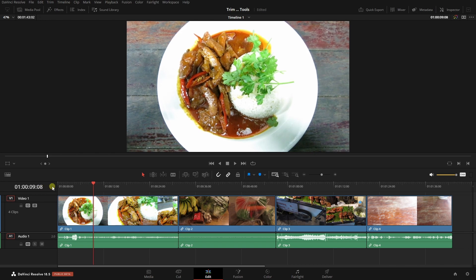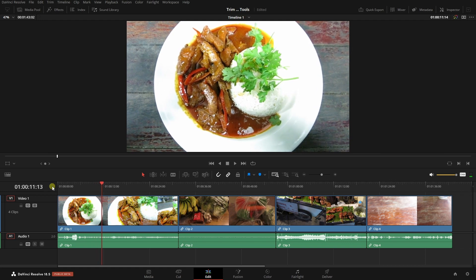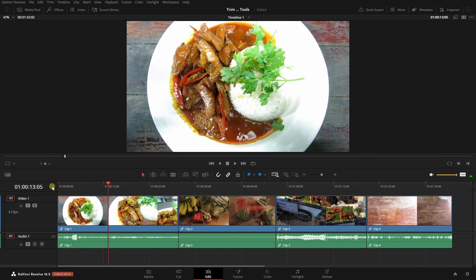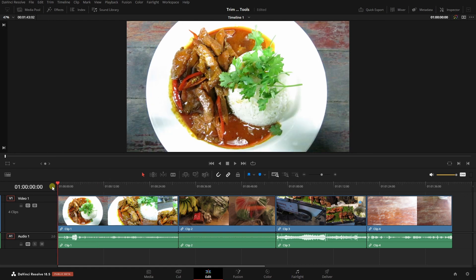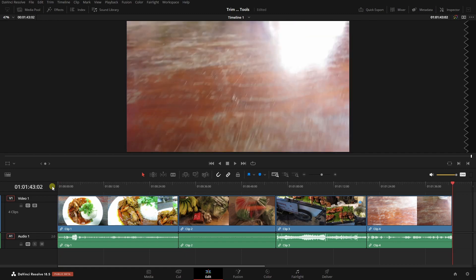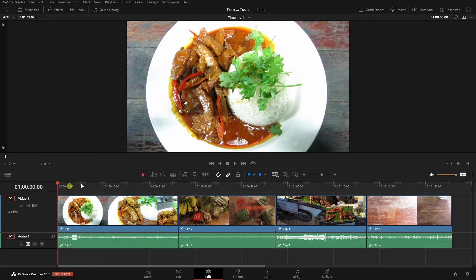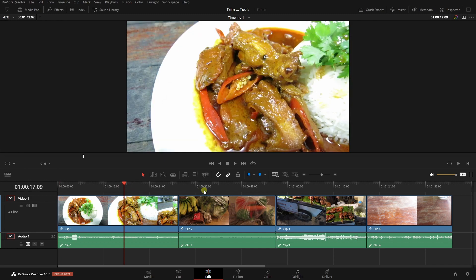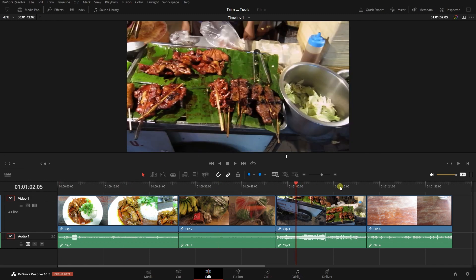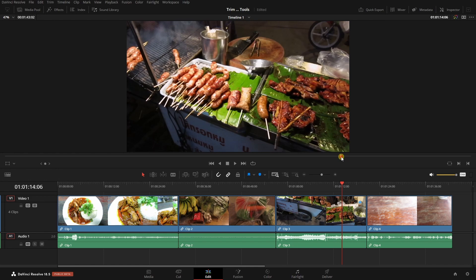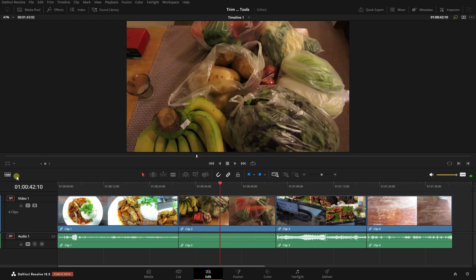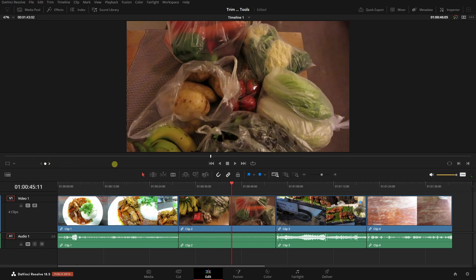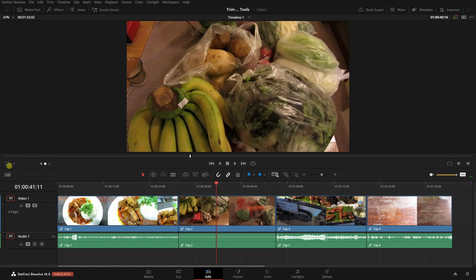If we press and hold the left and right arrow keys we can scrub through our timeline forward or in reverse. Pressing the home key takes us to the beginning of the timeline and pressing end takes us to the end. We can always click in the ruler within the timeline to set our playhead position. We can also use the jog bar within the timeline viewer — clicking, holding and dragging to scrub through the timeline.